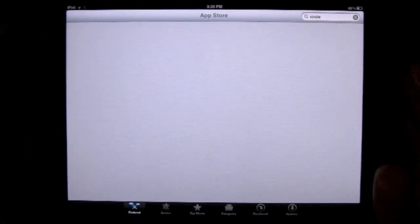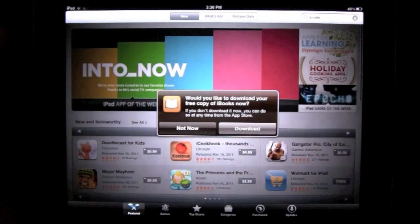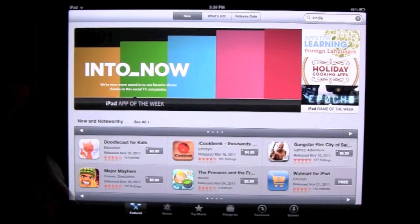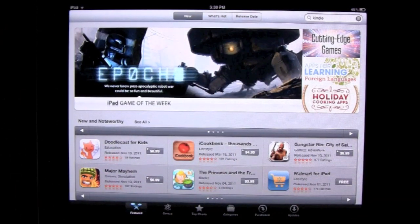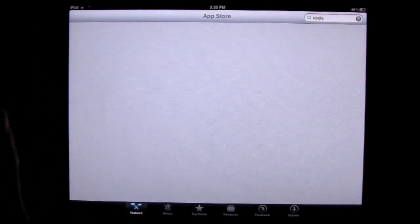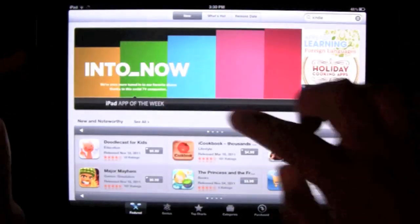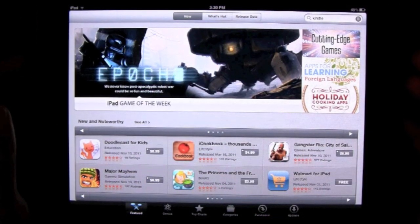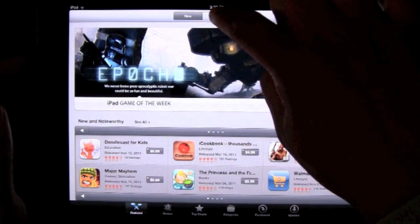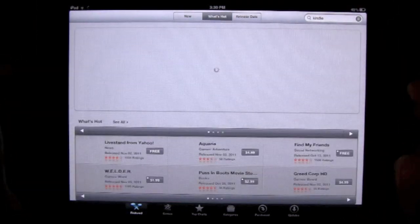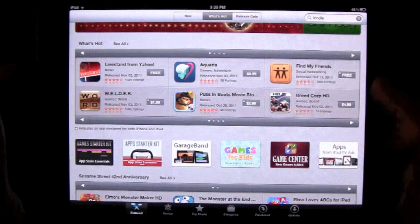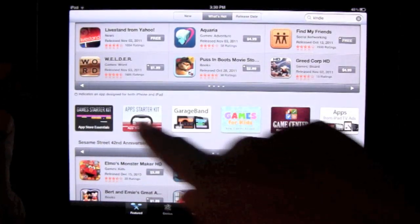Let's go back to the App Store. I want to show you one more thing — what I do every so often when I'm bored with my apps and want to find new ones. Go to the bottom and click on 'Featured.' Then click on 'What's Hot' — that shows what a lot of people are currently downloading, so you can see the most popular apps right now. These are separated by categories.